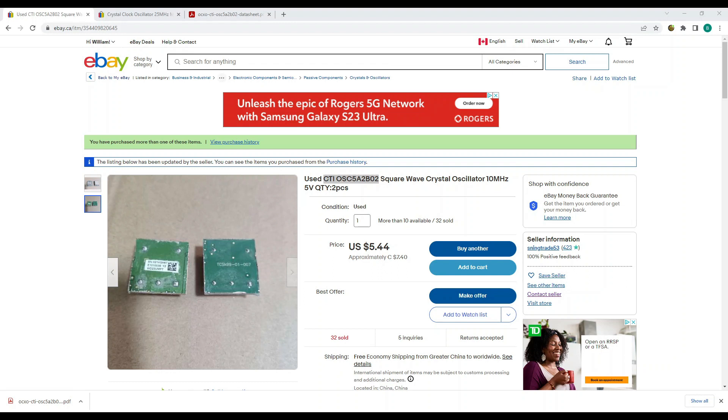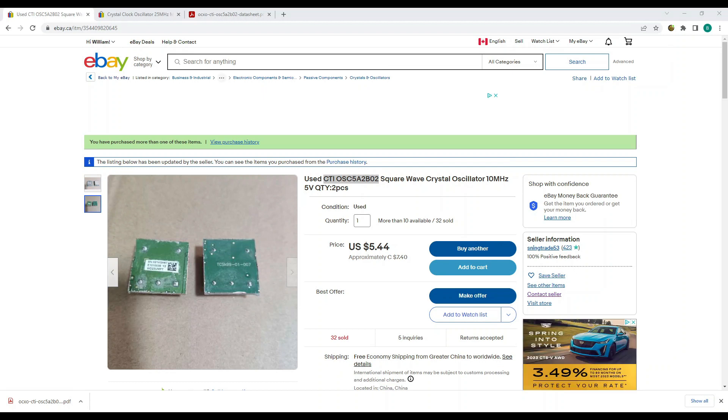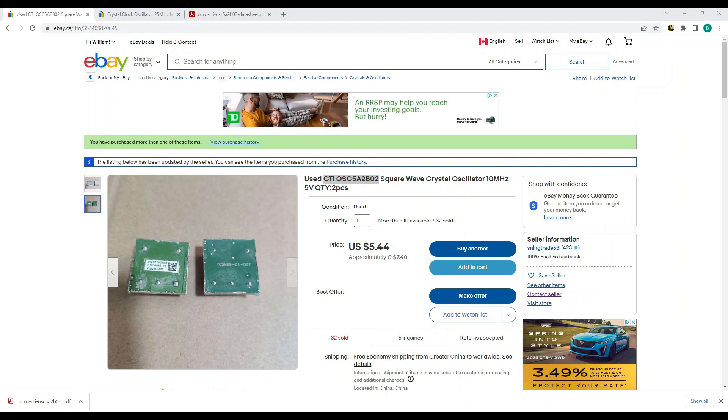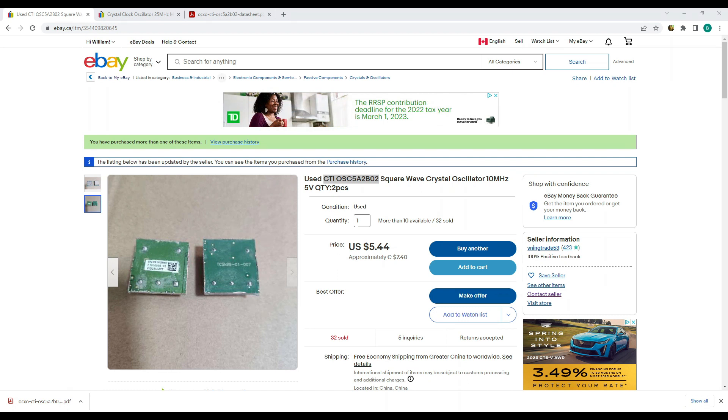All you have to do is search for CTI OSC 5A2B02. These ones as you can see were less than six dollars for two. And they came attached to these small PC boards. I guess they just cut them off whatever board they were on. It was harder to get those little bits of PC board off than it looks.